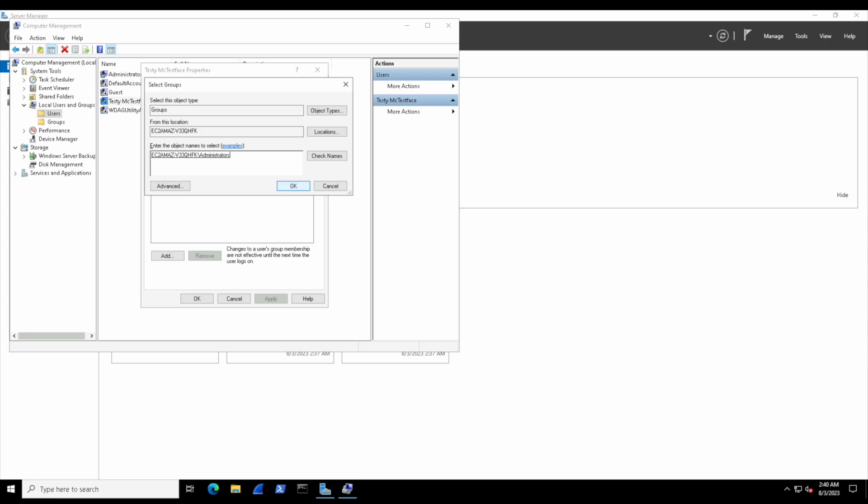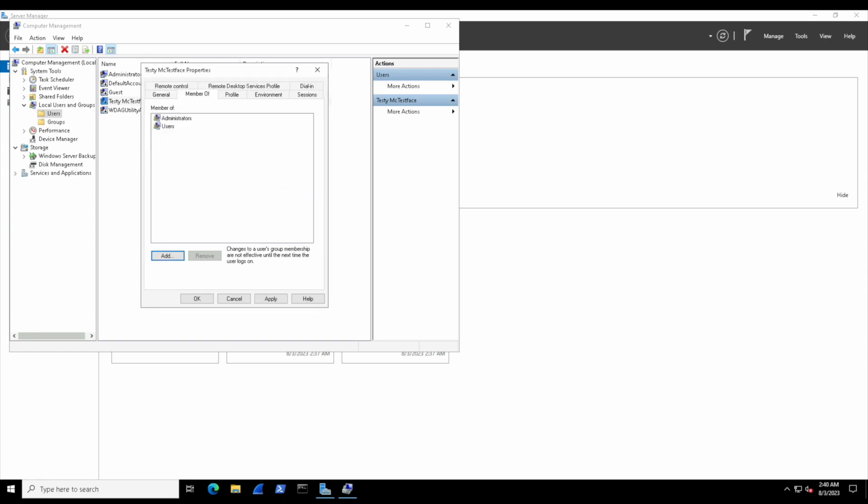Now notice that naming right there—there's a bunch of letters, then a backslash, then Administrators. That series of letters is our hostname, the actual name of the computer itself. The backslash is saying the group of Administrators. So when you see something like that, that string of text is basically saying this hostname and this Administrators group is what testy now belongs to. Let's hit OK, and we can see that testy is part of that group.